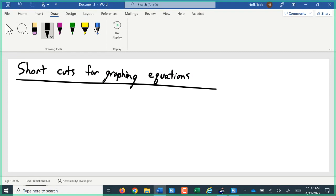The same lecture today is what we're going to do next Monday, so if you pick it up today, you won't need to log in next Monday for it. We're picking up with our second lesson here of Unit 2 on graphing.